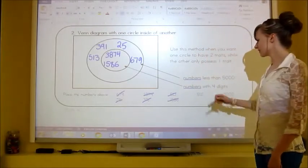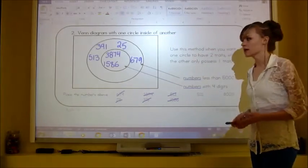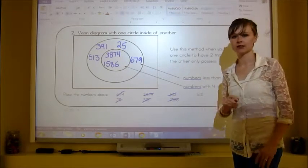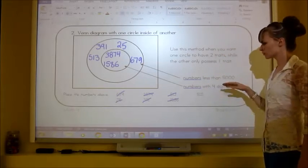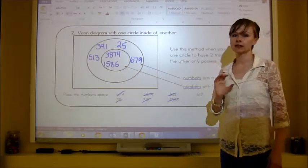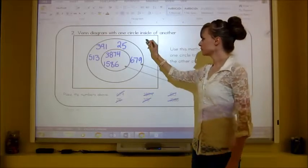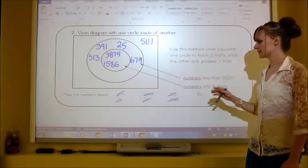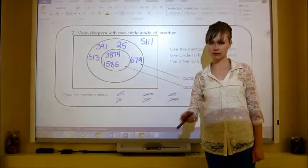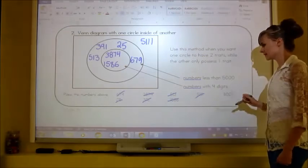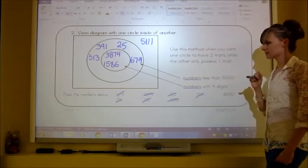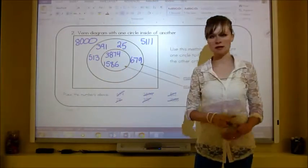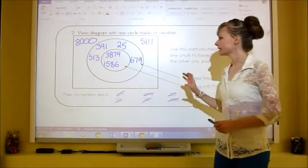5,111: is it less than 5,000? No — so even though it has four digits, it cannot go in the inner circle. It goes on the outside. To go in the center, a number must fit both categories. 8,000: is that less than 5,000? No — so it also goes on the outside. This diagram has numbers with two characteristics in the center, one characteristic in the outer ring, and zero characteristics on the outside.